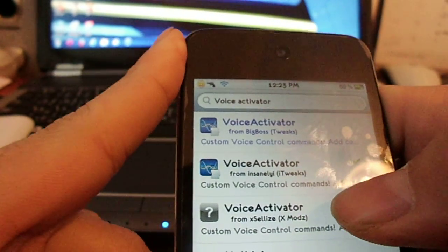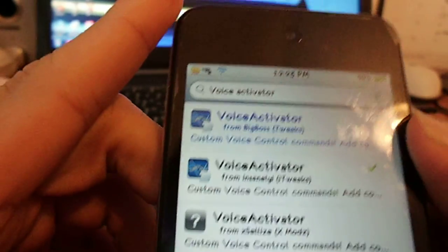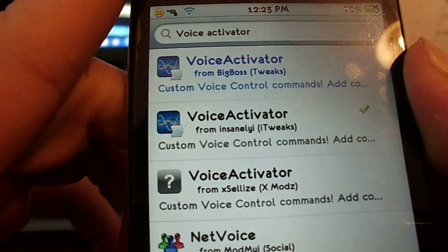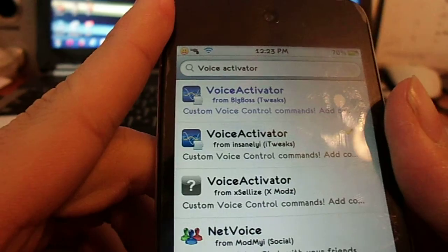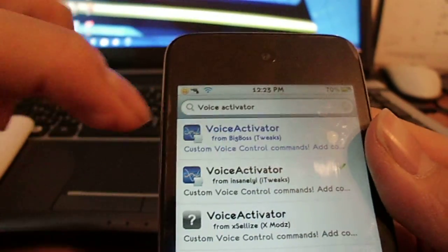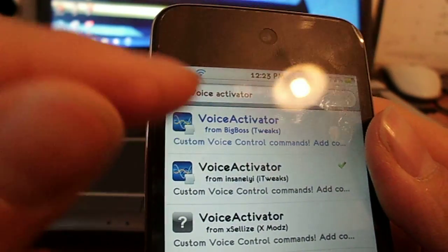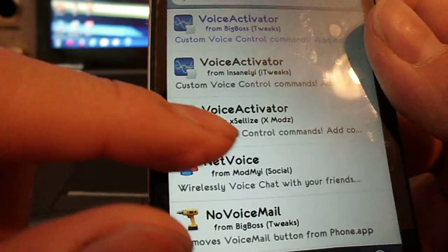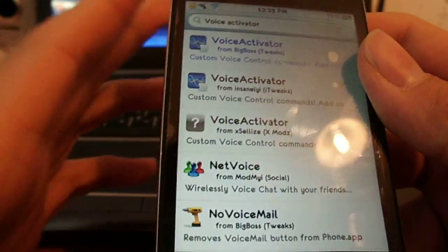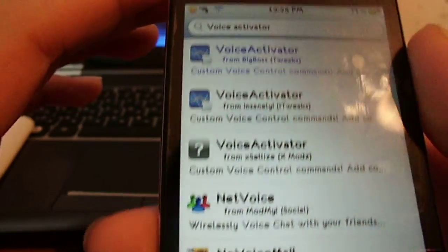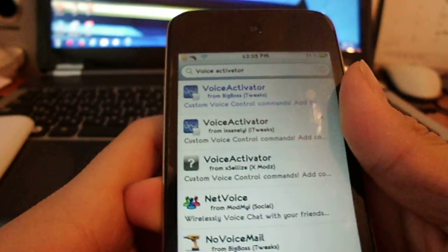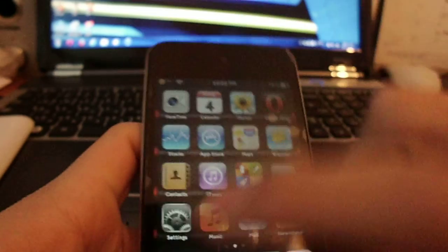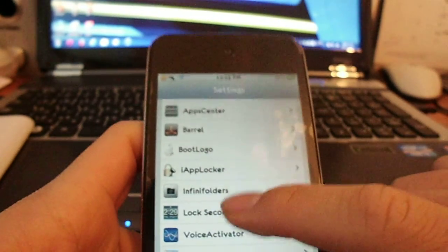so I got it from voice activator from insanely it's free, from BigBoss you have to pay for it, from Xsellize it's free too and for insanely as I said it's free too. So we're gonna say let me show you one more thing